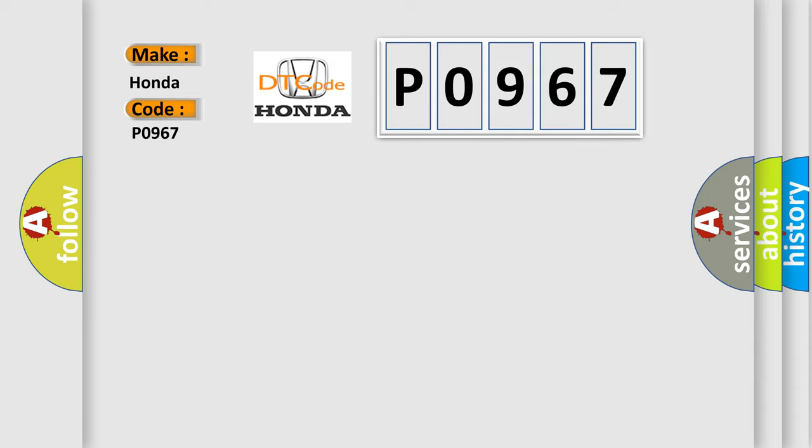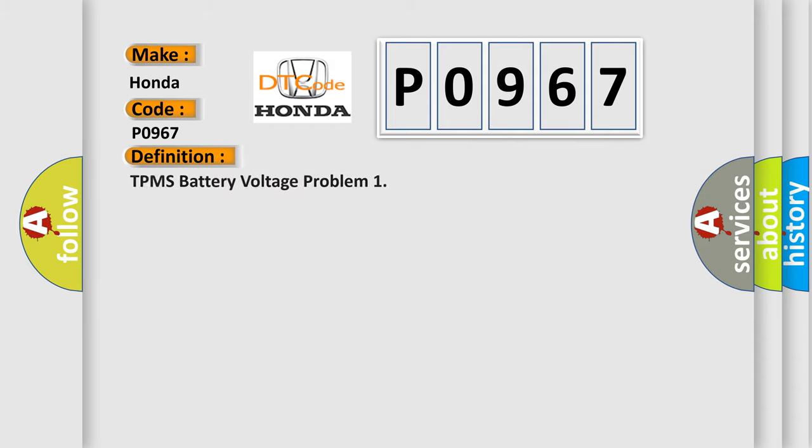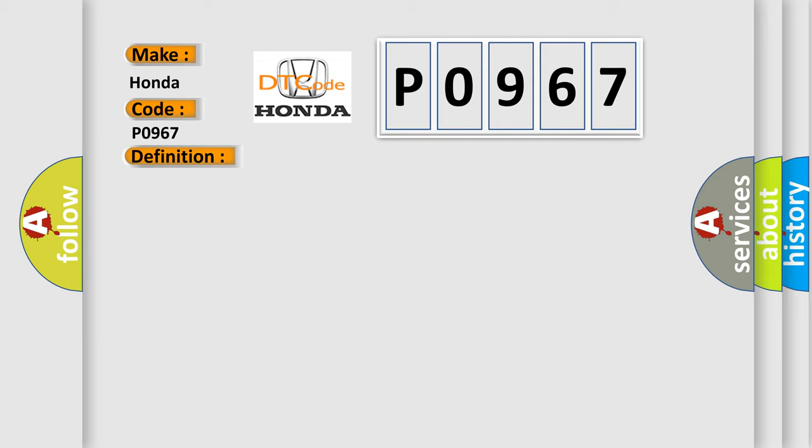The basic definition is: TPMS battery voltage problem. And now this is a short description of this DTC code: TPMS transmitter.